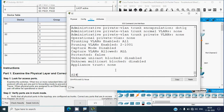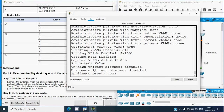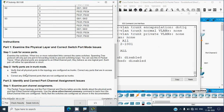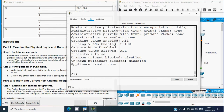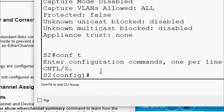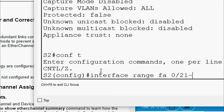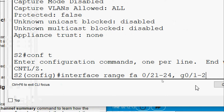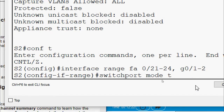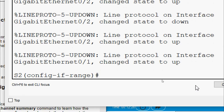We need to change all these ports to trunk mode. Going to 'configure terminal', then 'interface range Fa0/21-24, G0/1-2'. We give the command 'switchport mode trunk' and press enter. Then 'end'.